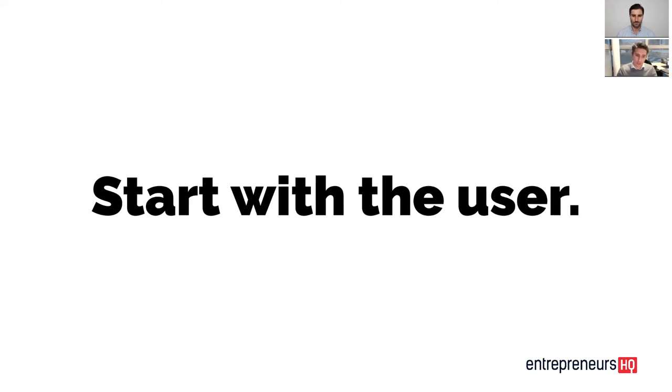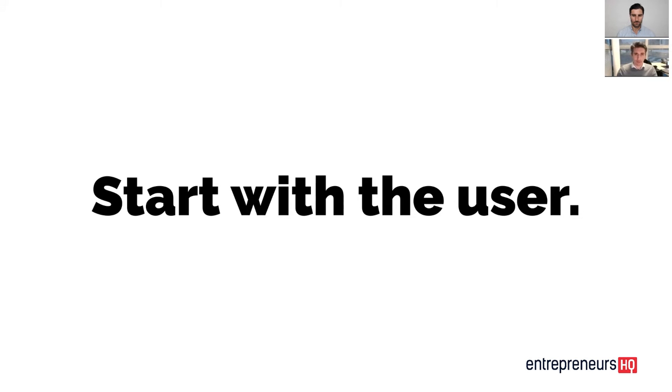Because as soon as you start with this mindset of start with the user in mind, start with your customer in mind, then you'll realize that a lot of the marketing strategies, some of them will work for you because you know they're going to fit for your marketing style, and some of them just won't fit for you.